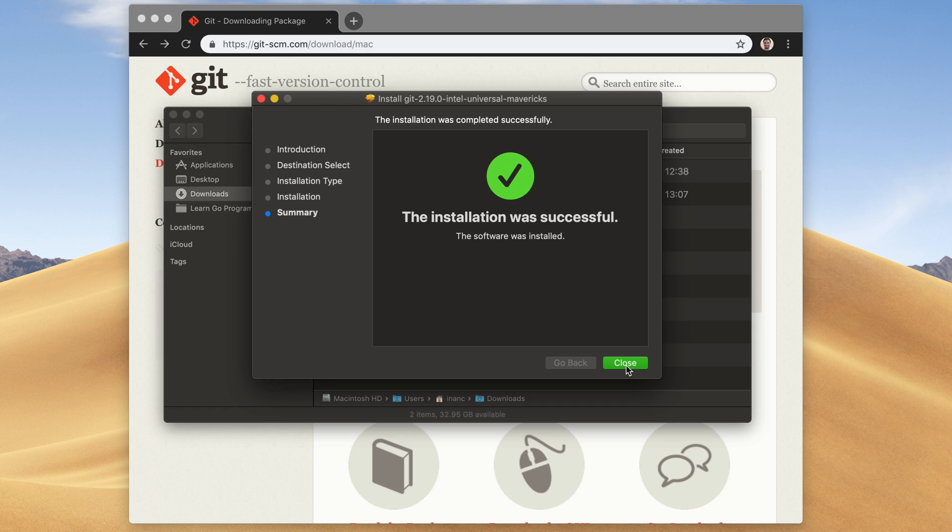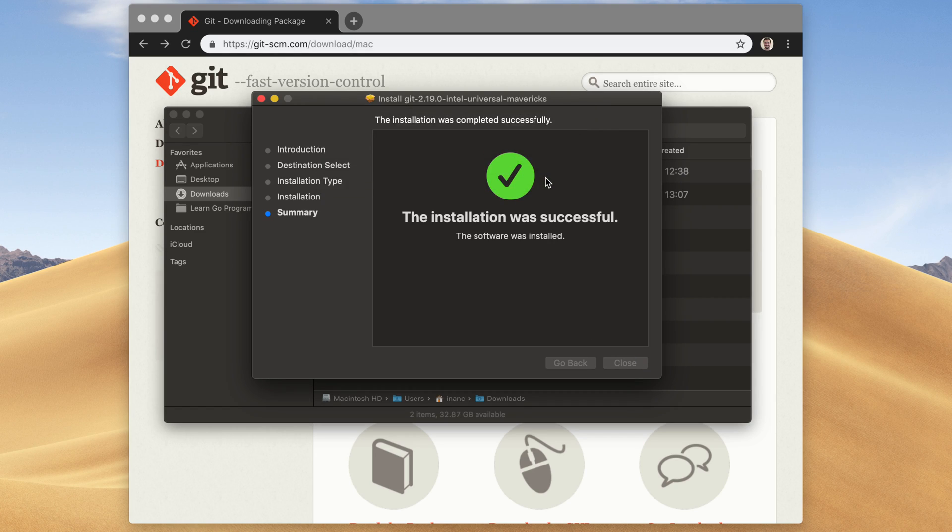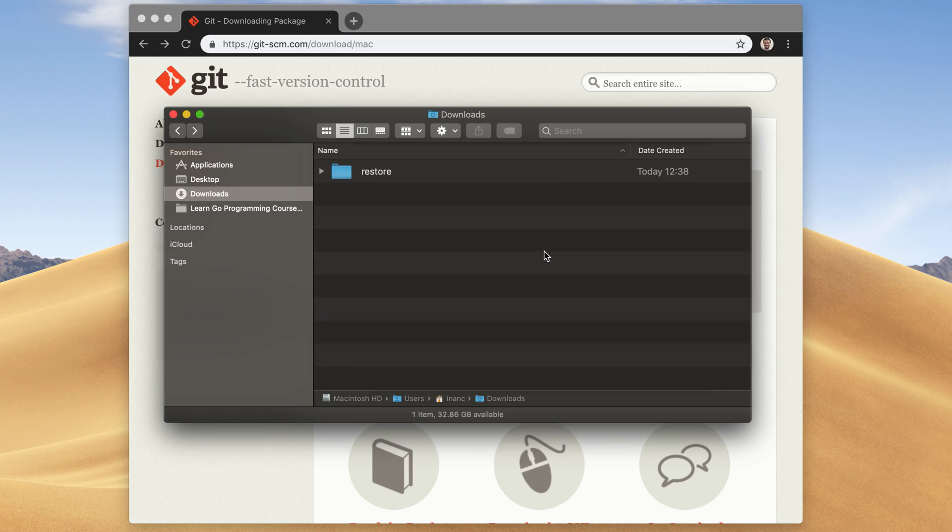Done. Click on the Close button here. Then just select Move to Trash. Okay, it's ready.